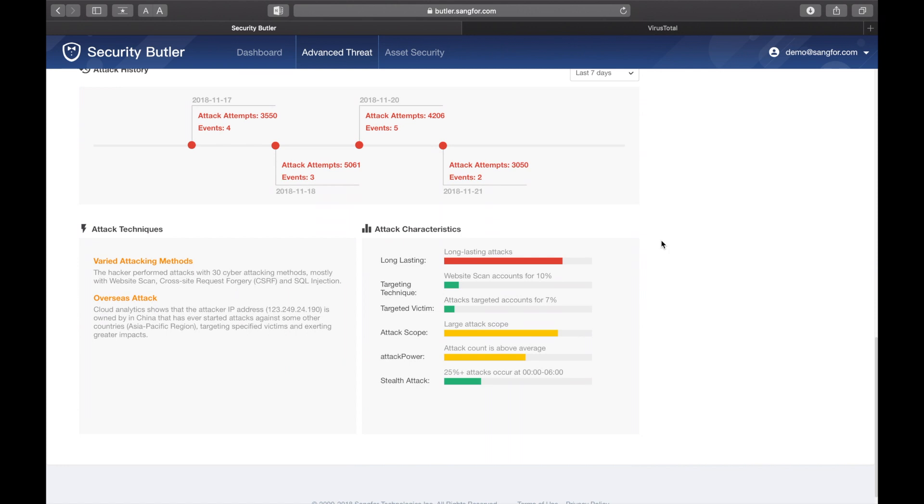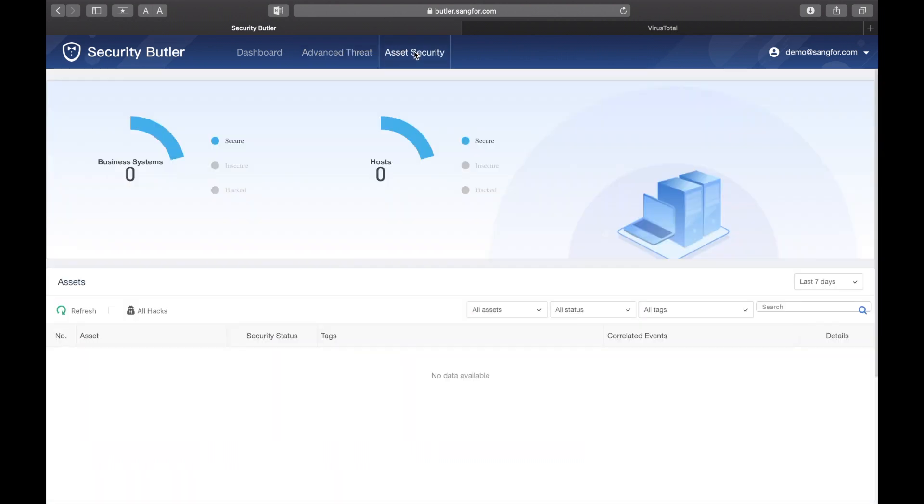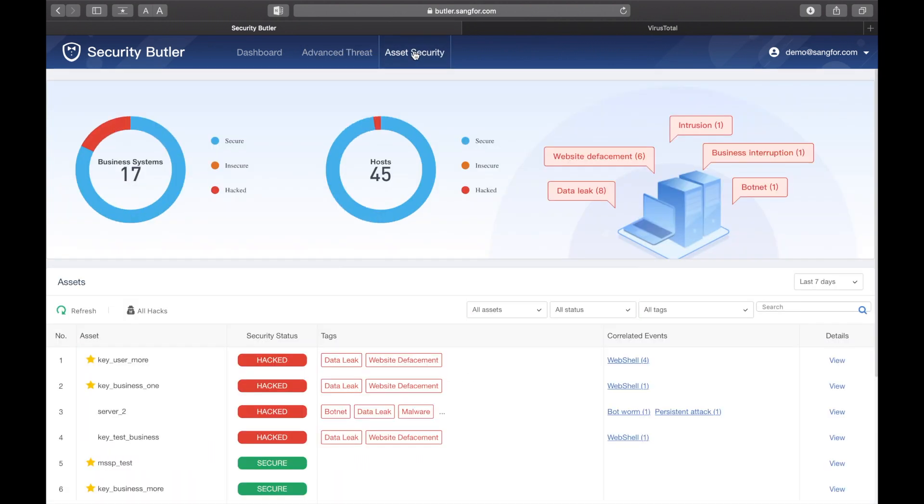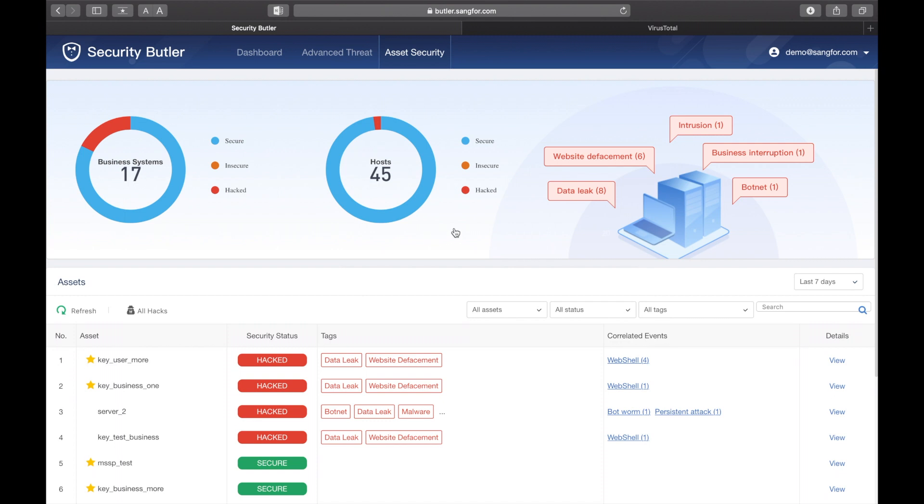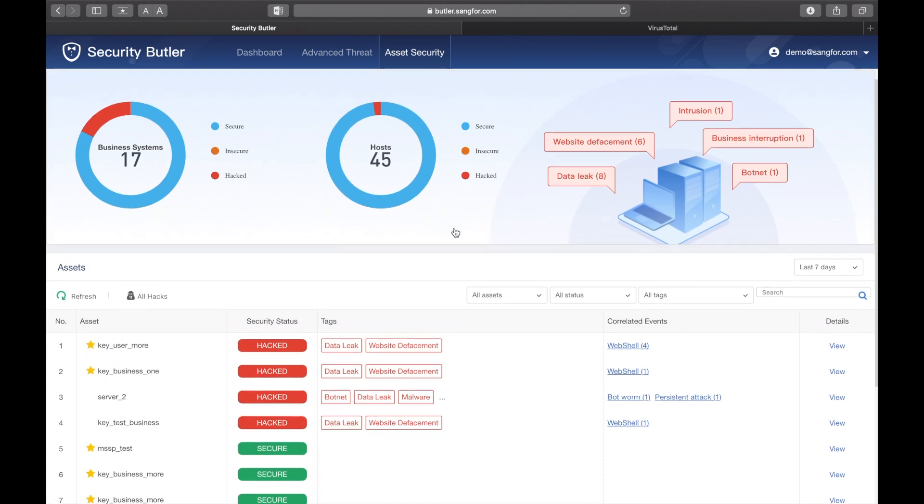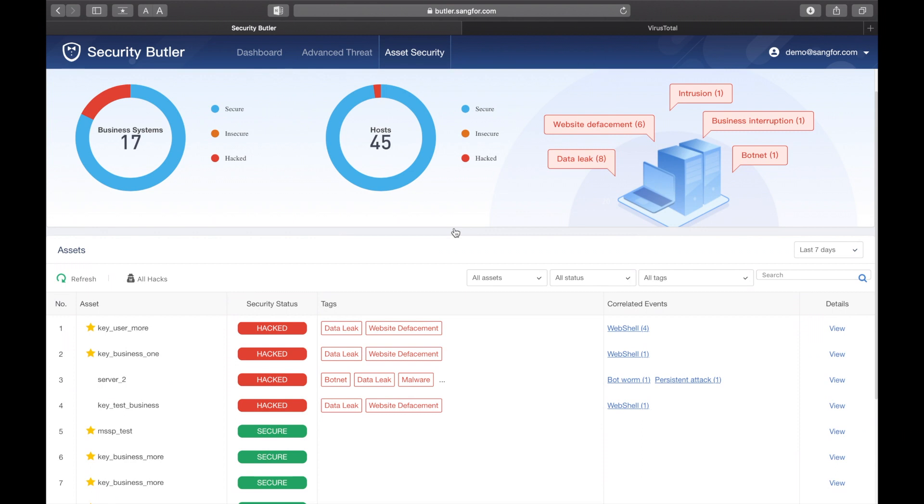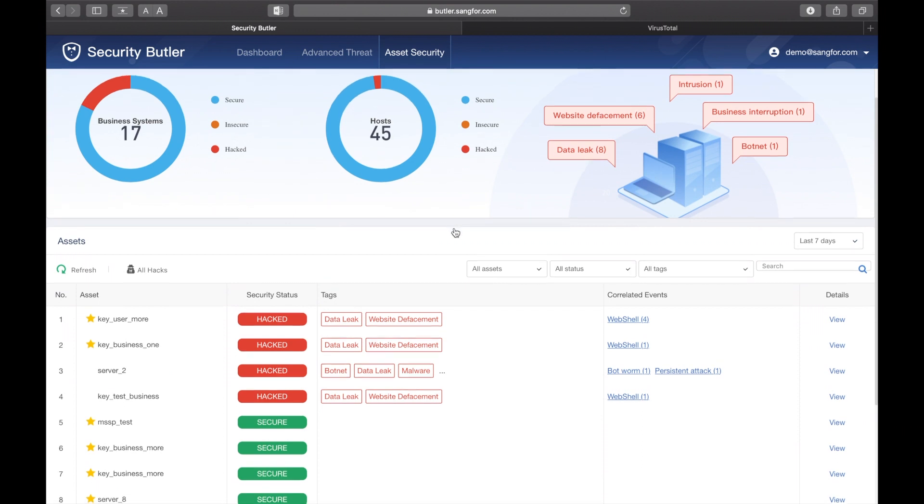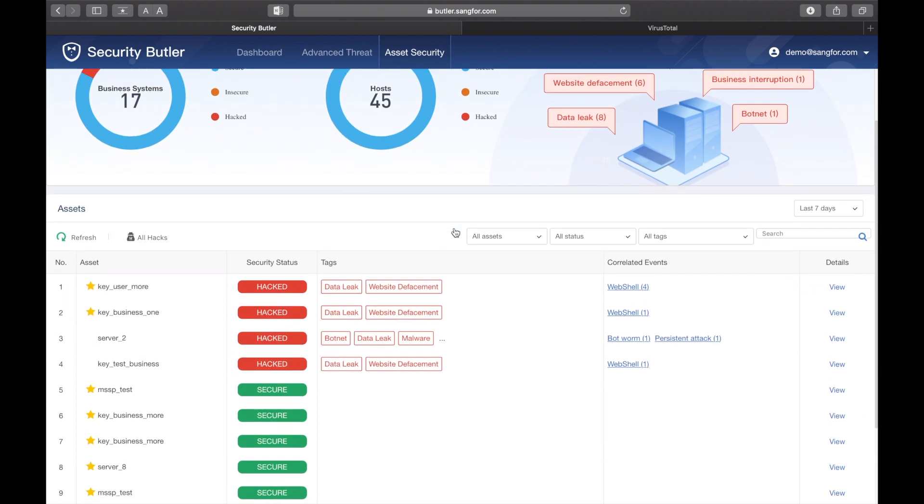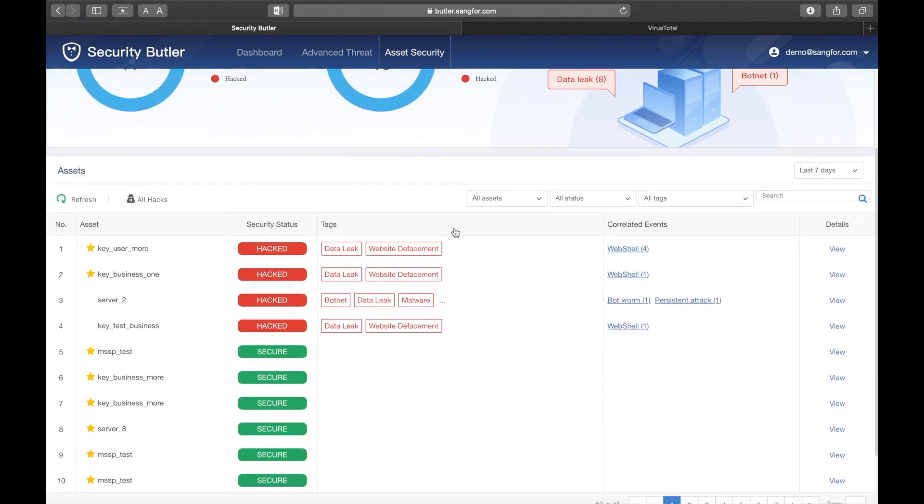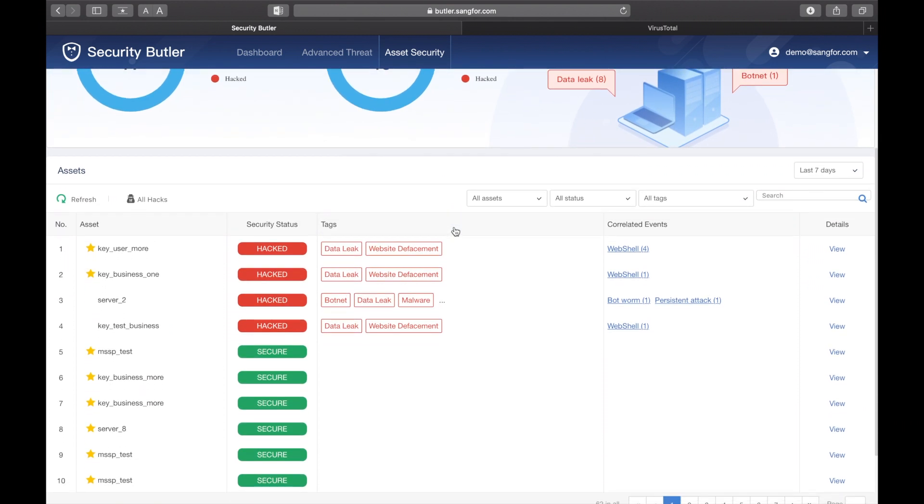Moving on, let's look at asset security. This area allows you to see the different levels of attacks to business systems, servers, hosts, and users. In this table, the assets are prioritized according to severity of attack and value of asset. Both are pre-configured within the firewall.